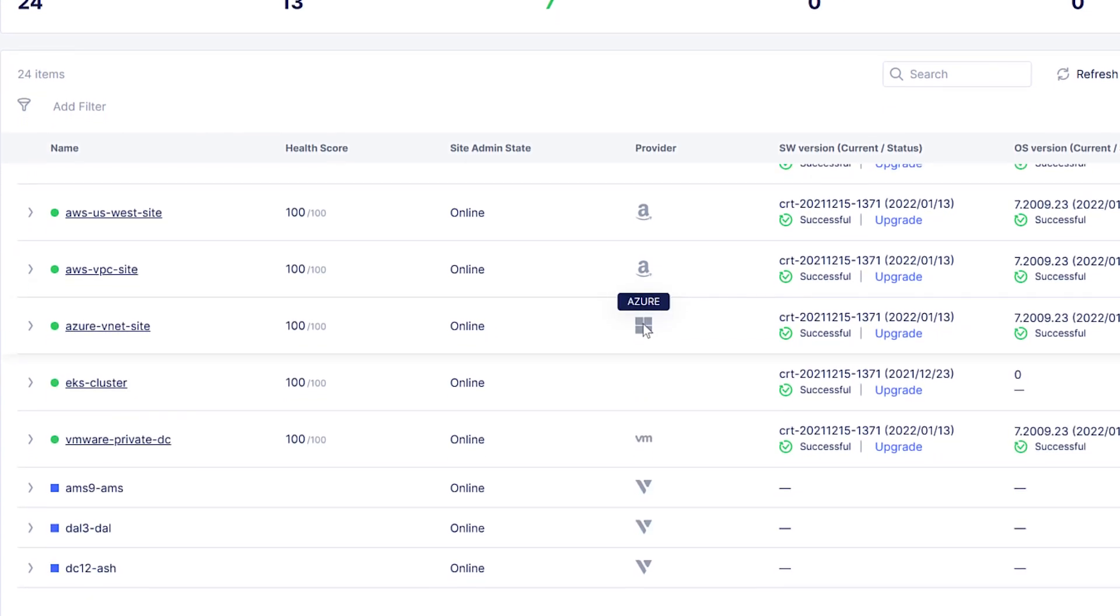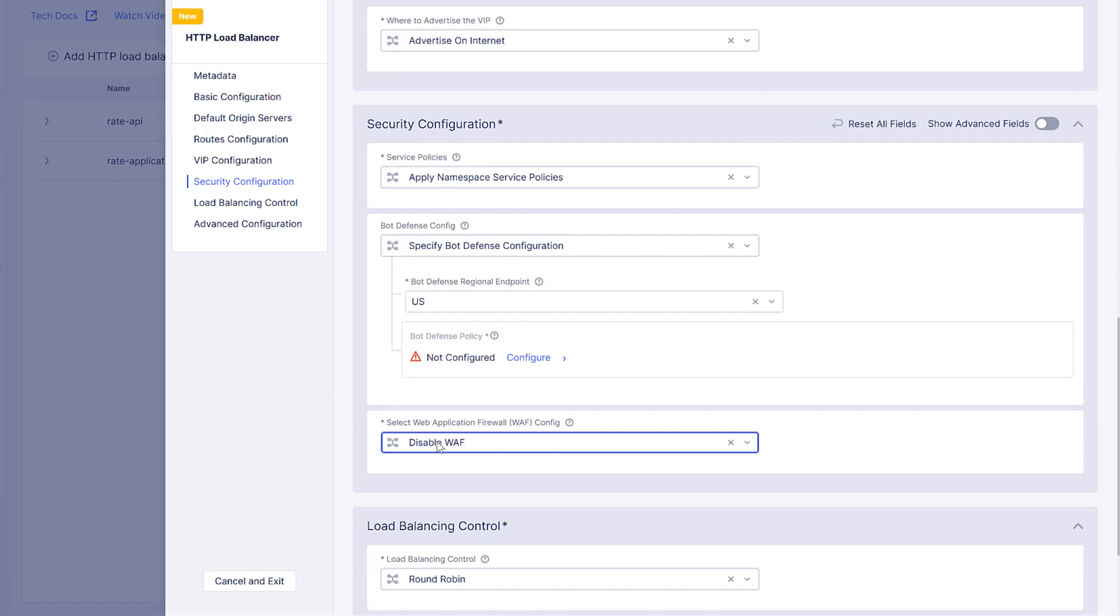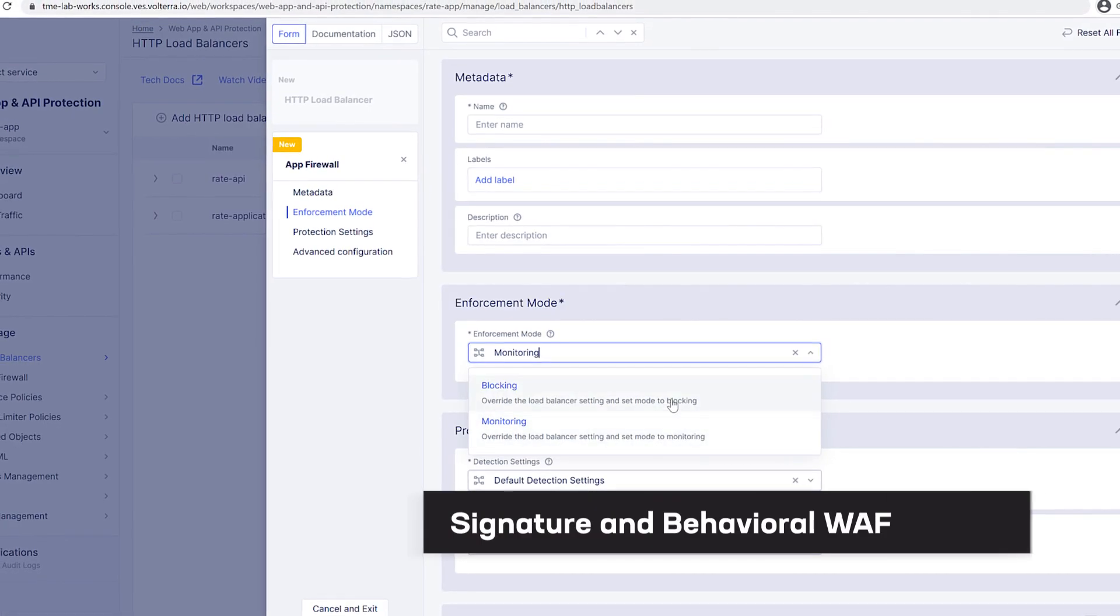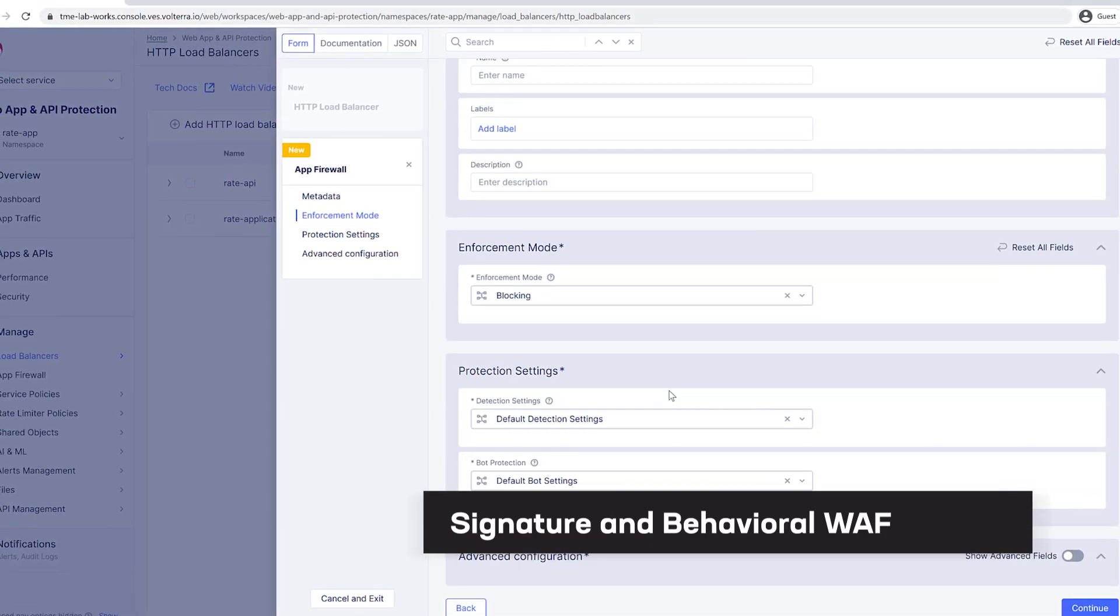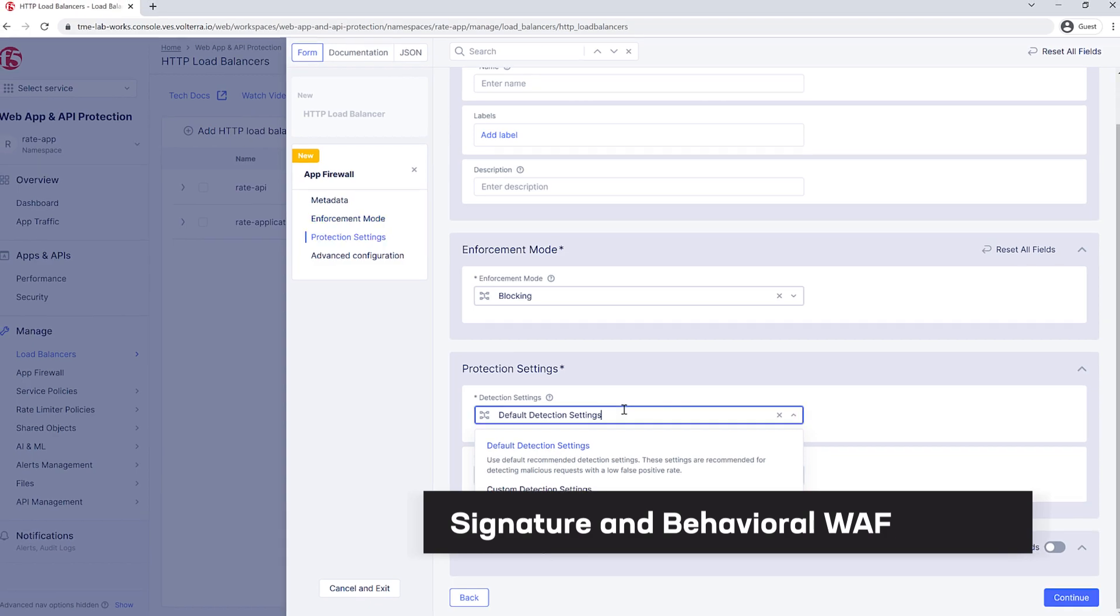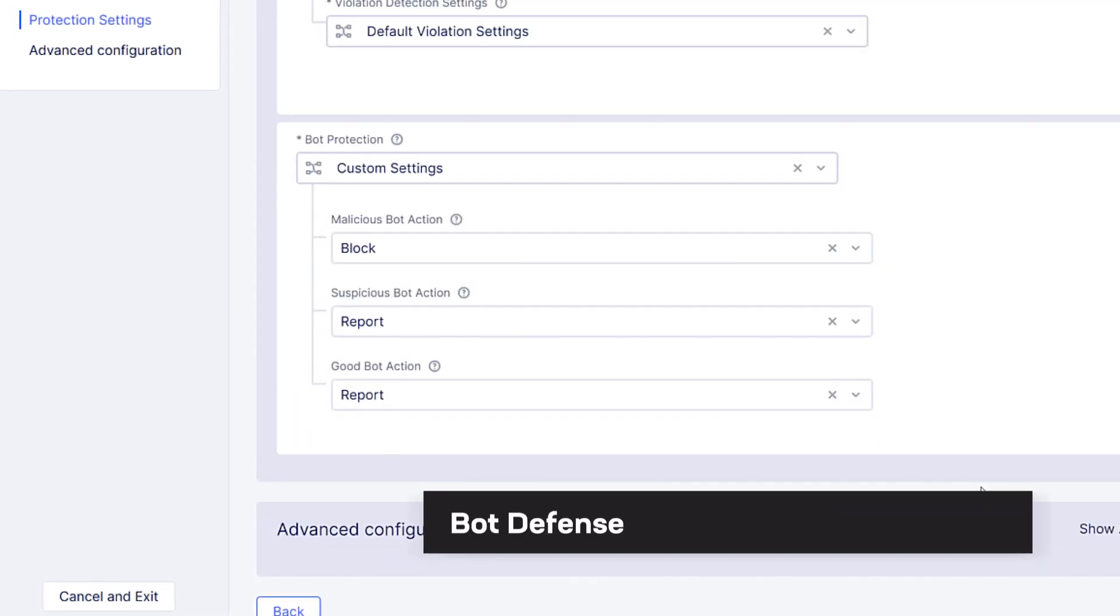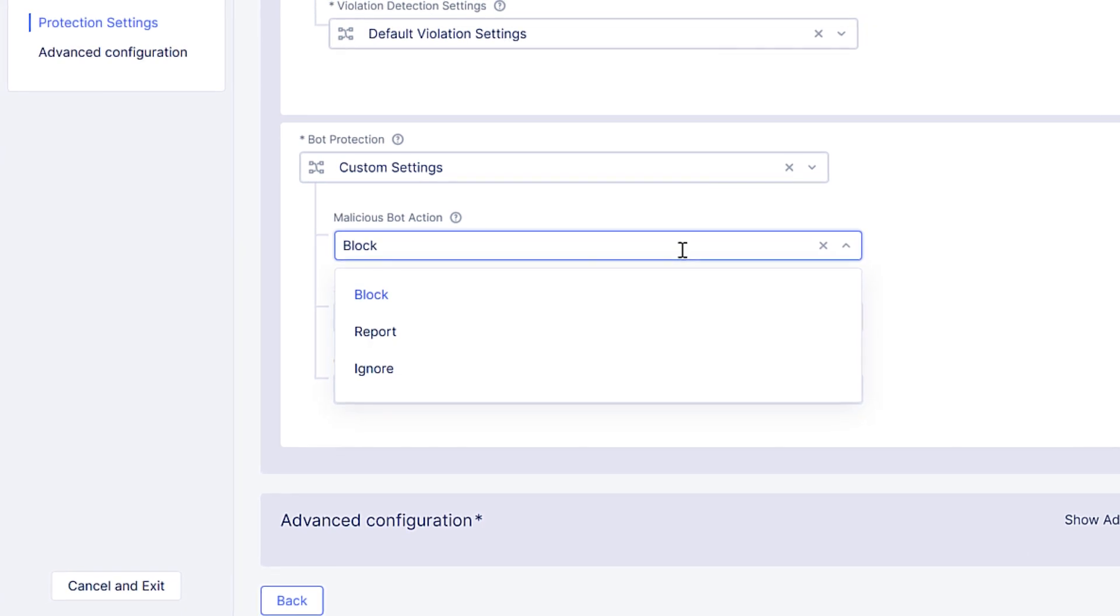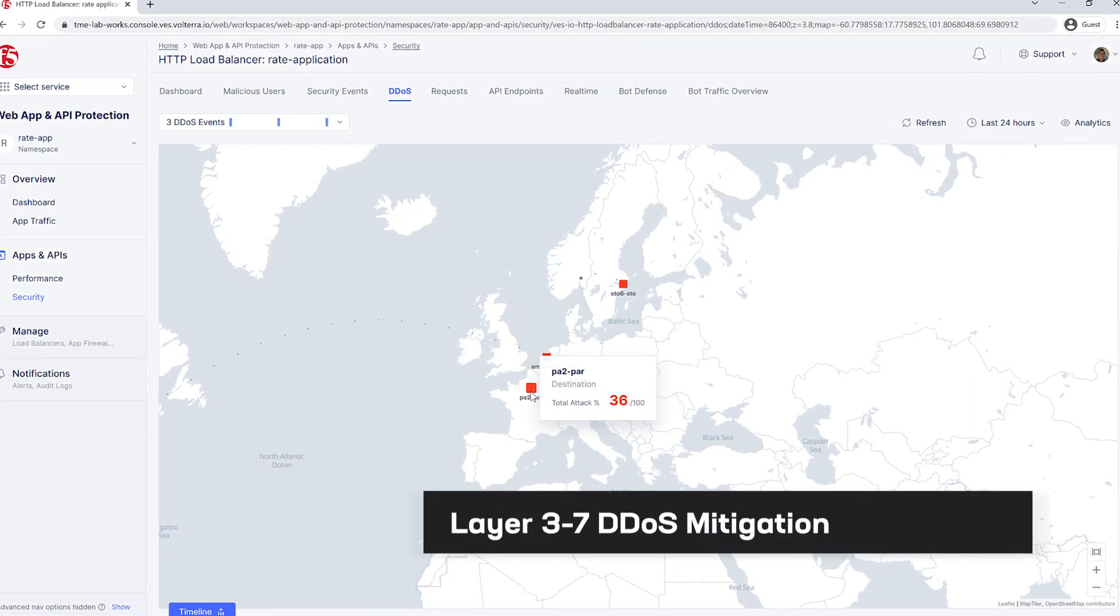You'll get integrated protection from F5's industry-leading WAF that combines signature and behavioral-based protections, anti-bot and fraud engine to help determine in real-time if app requests are legitimate or not, and DDoS mitigation delivering protections against attacks at layers 3 through 7.